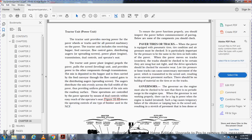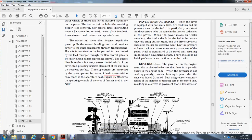Paver tracks and tires. When the pavement is equipped with pneumatic tires, the tire condition and pressure should be checked; it is particularly important that pressure is equal on both sides of the pavement. The pavement makes moves on crawler tracks; the tracks should be checked to be certain they are snug but not too tight. Low air pressure or loose tracks can cause unnecessary movement in the screed unit, resulting in uneven pavement. There should be no build-up of material on the tires or tracks. Engine governors must also be checked to ensure there is no periodic variation in engine RPM. When the governor is not properly working, it can cause a lag in power when the engine is loaded, and this power lag causes a temporary failure in the tamping device and screed unit, resulting in ripples or dents in the pavement.